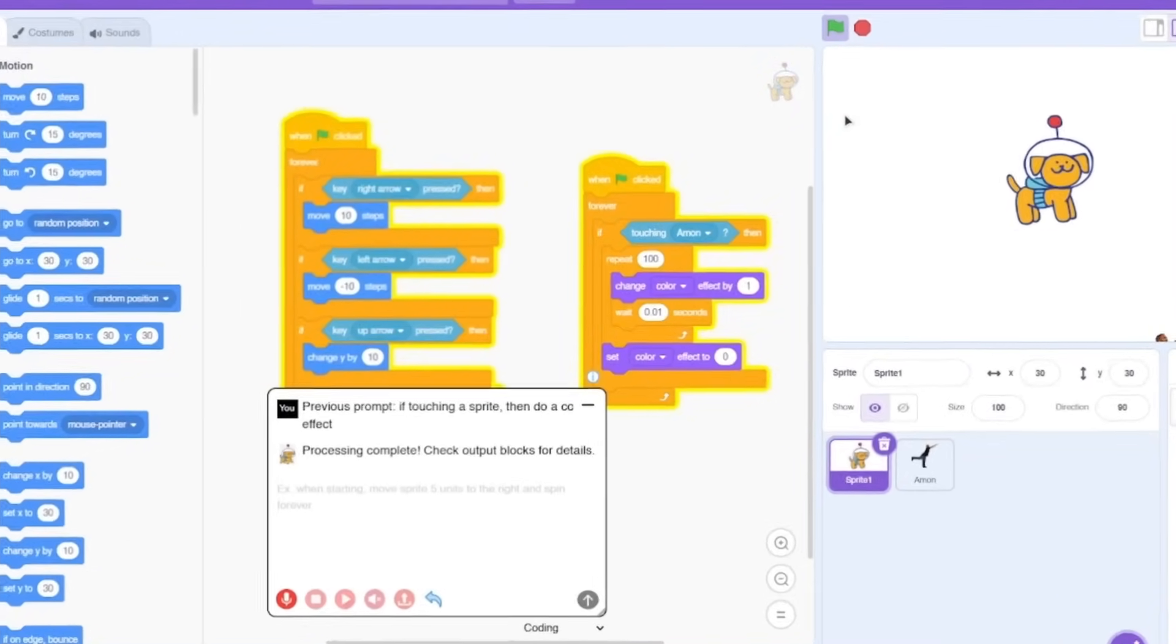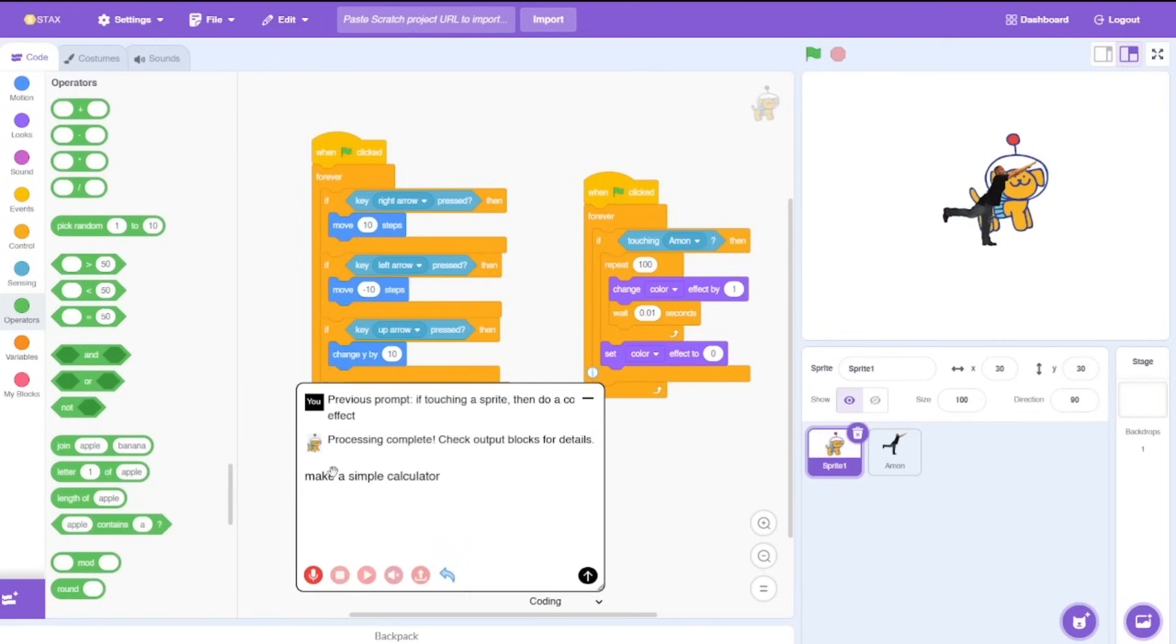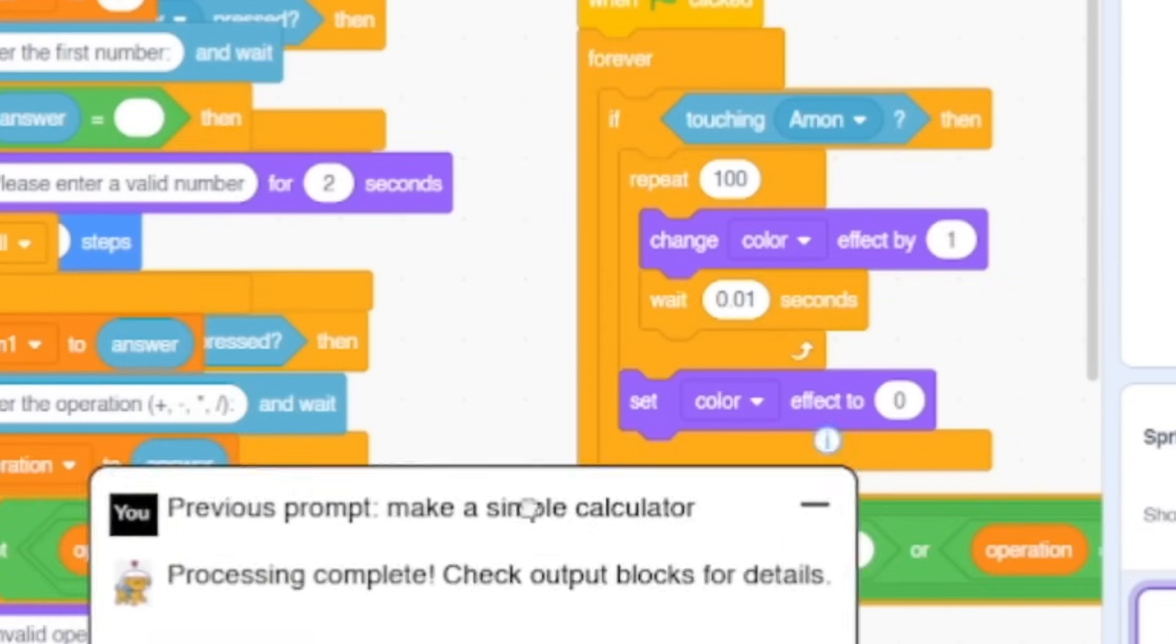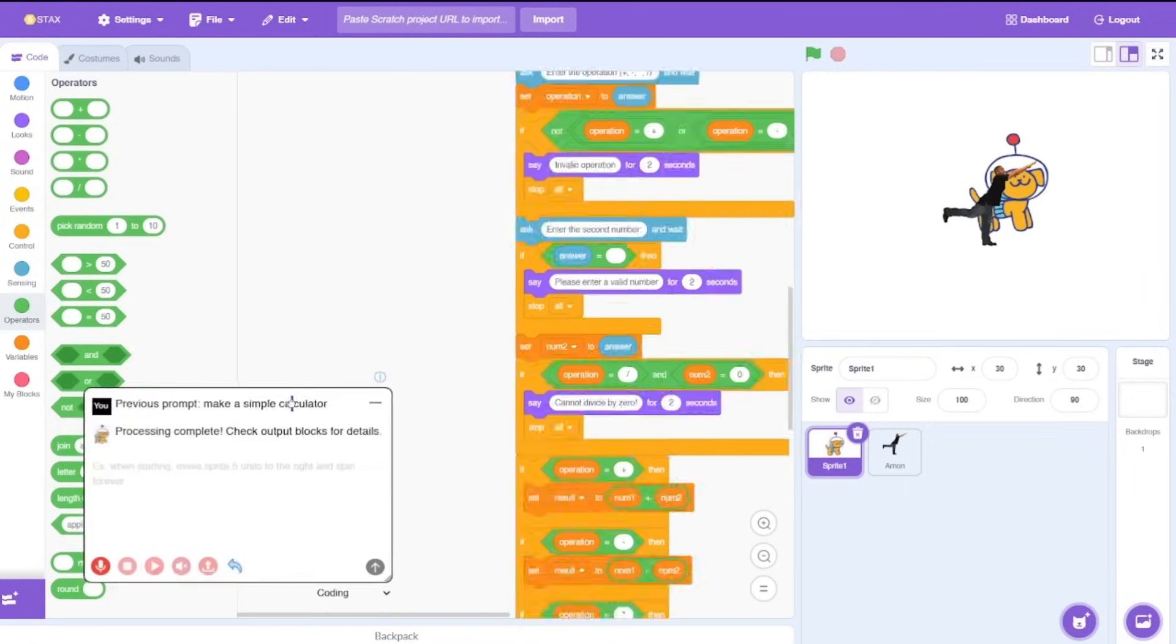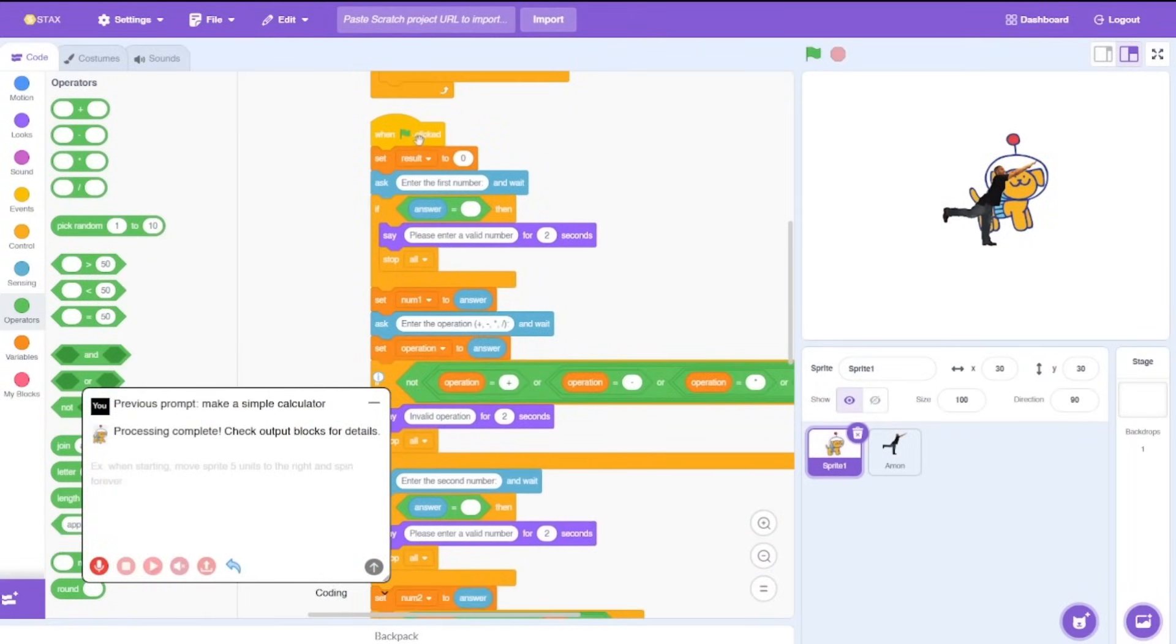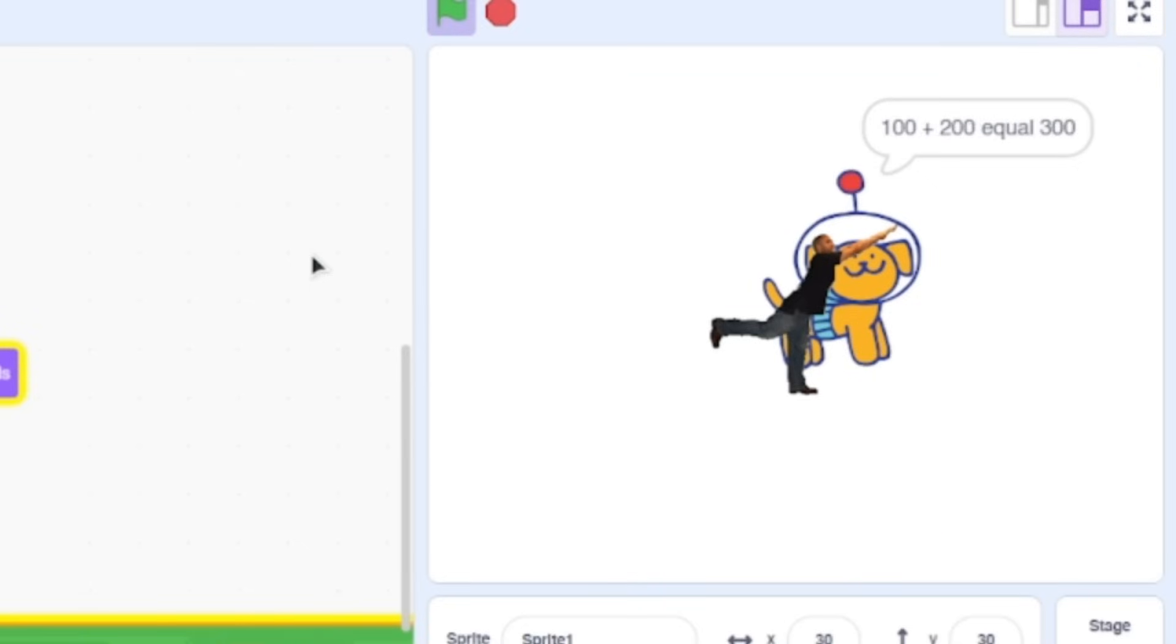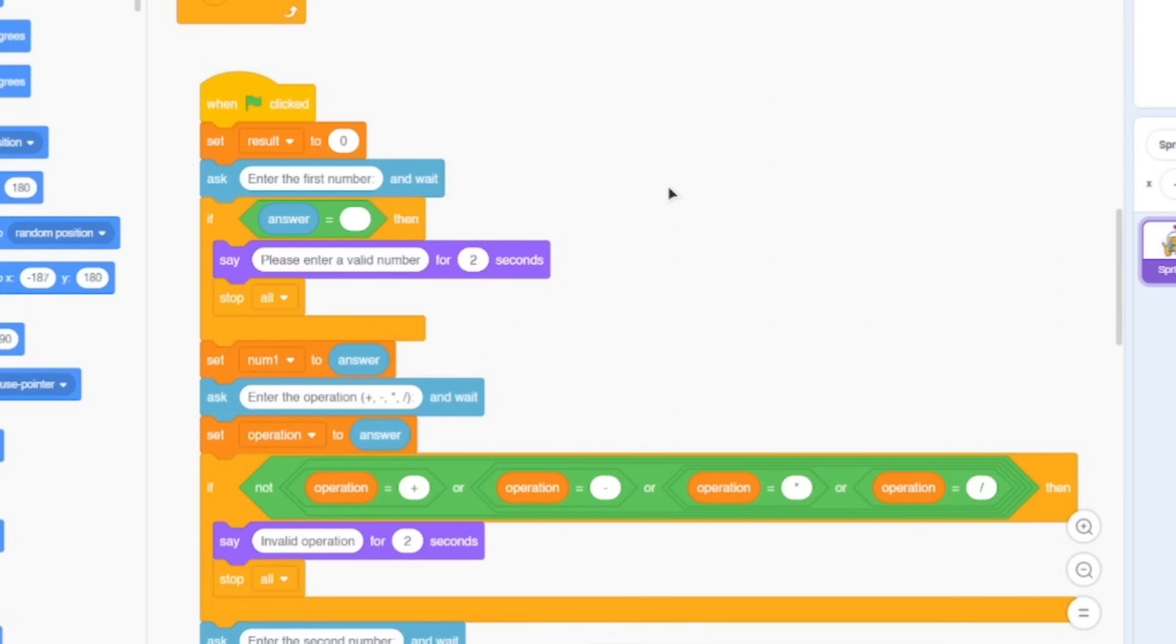Next I want to check out is whether it actually handles the operators correctly. So let's say to make a simple calculator. We got it, we got something. Let's just clean the blocks. Wow, it generated all of this code. Let's test it. Enter first number: 100. Enter the operation, we could add any operation, let's say add. Enter the second number: 200. And 100 plus 200 equals 300. And there we go, that's a simple calculator.